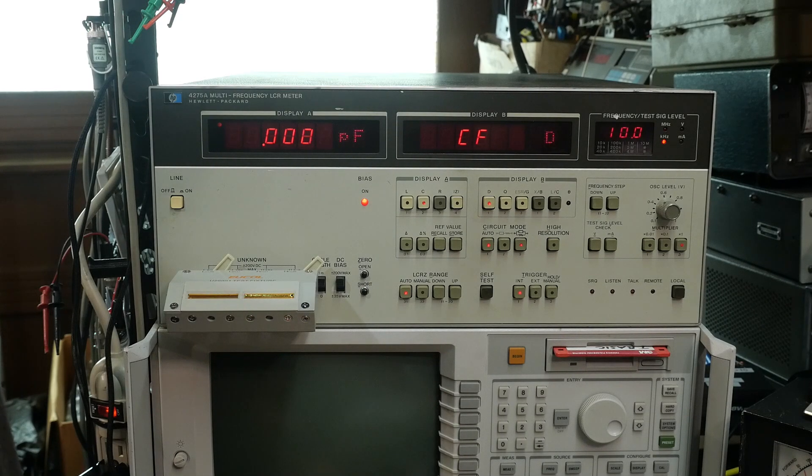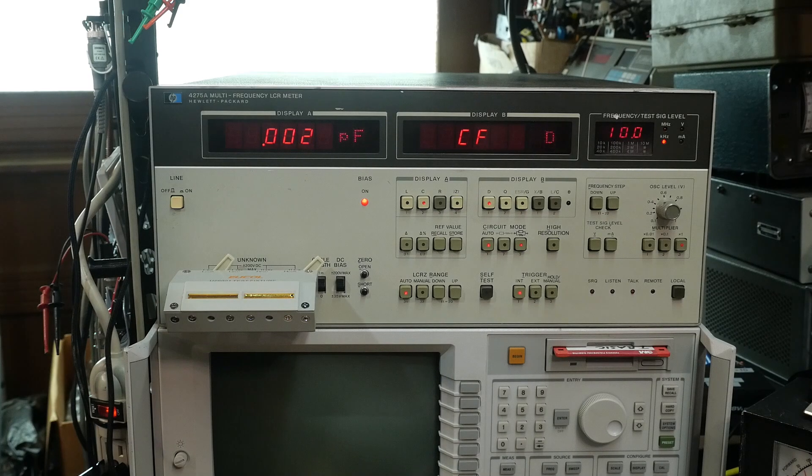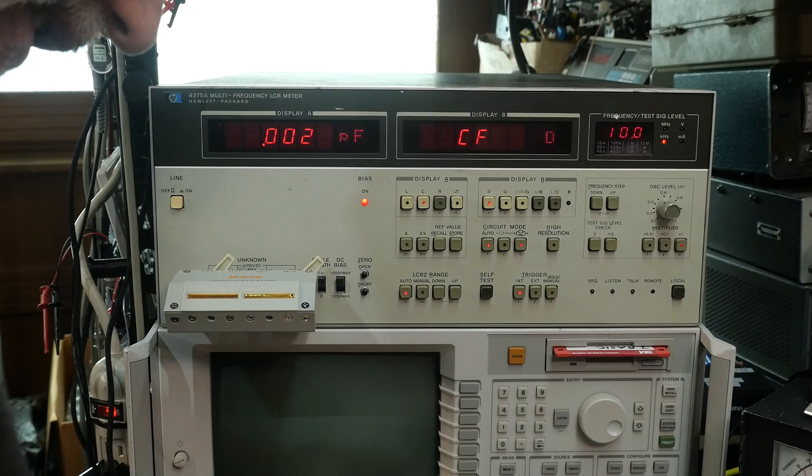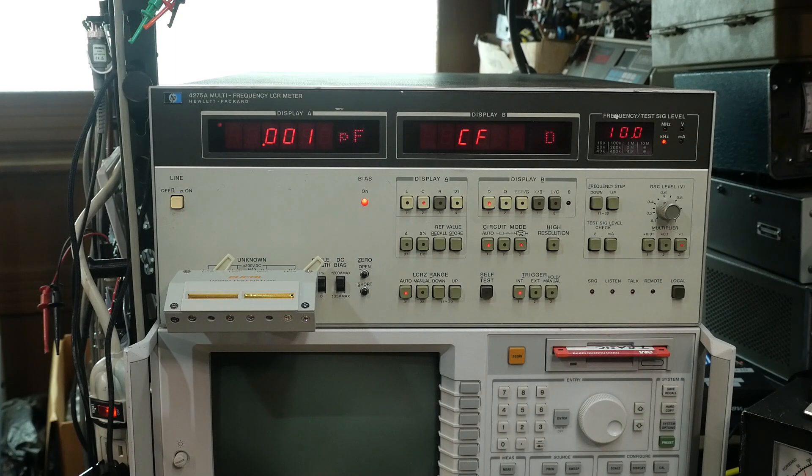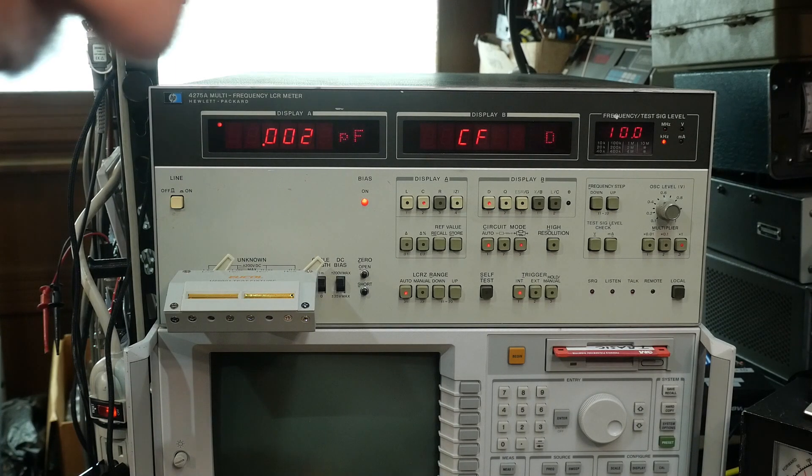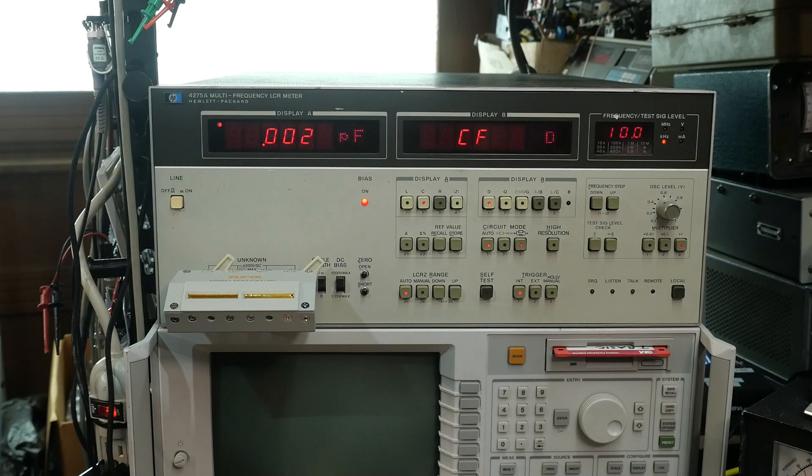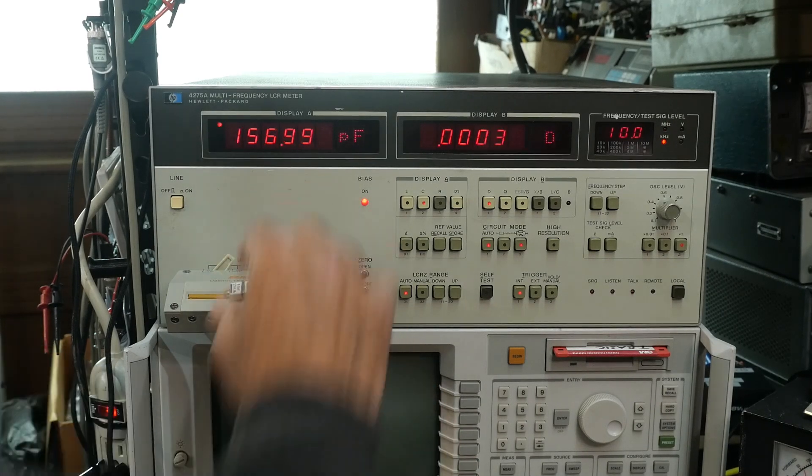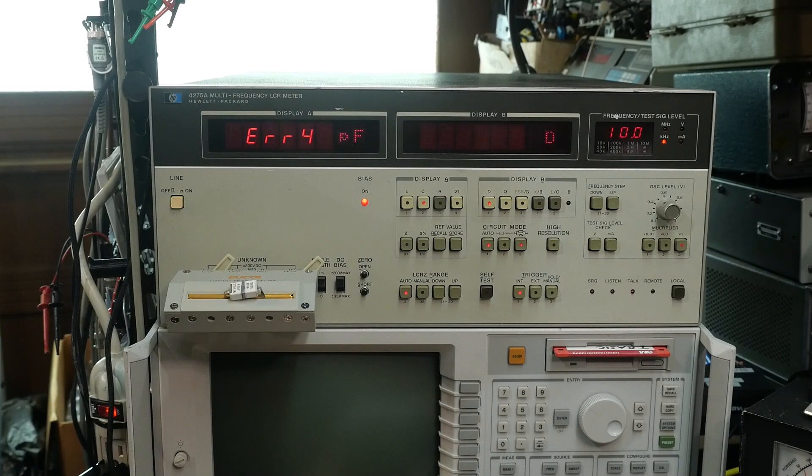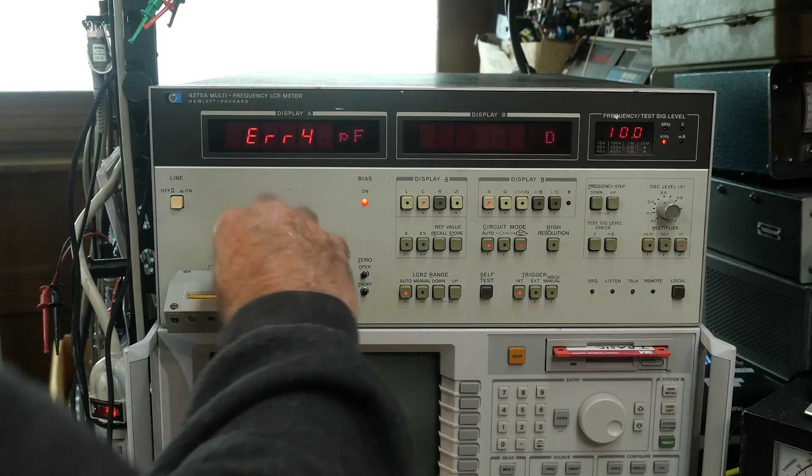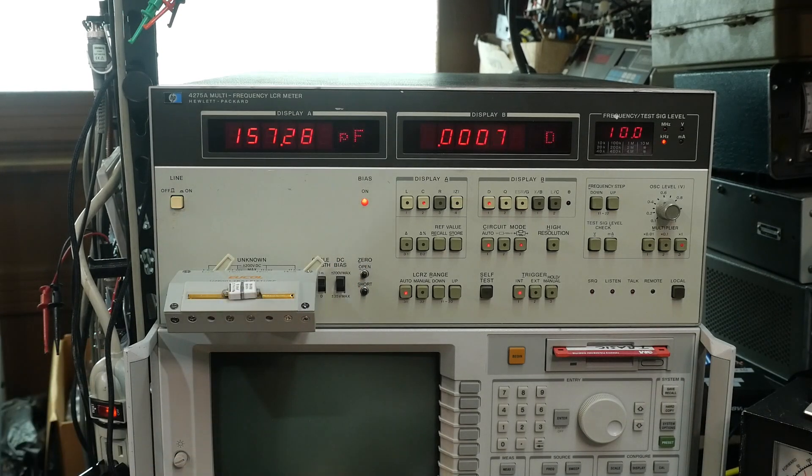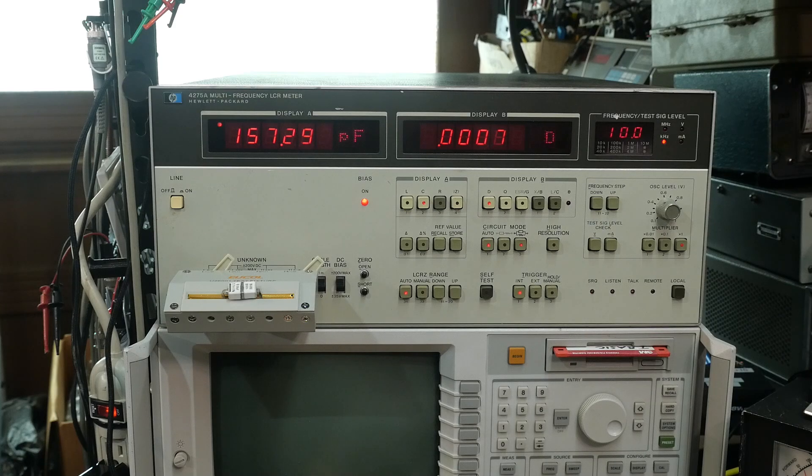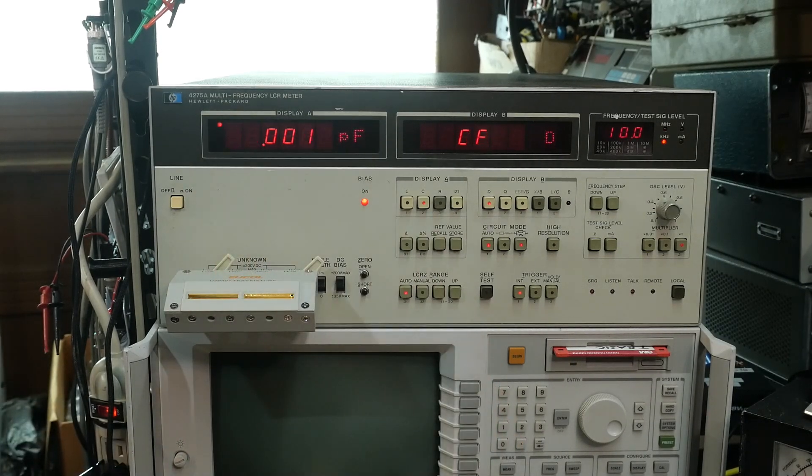And we are zeroed at .002 picofarads. Not too bad. All right. And let's put in some capacitor. Just had it in my hand. What did I do with it? All right. Let's pop this in. This is 158 picofarads. 157.26. Close enough. All right. So the thing's up and running again.